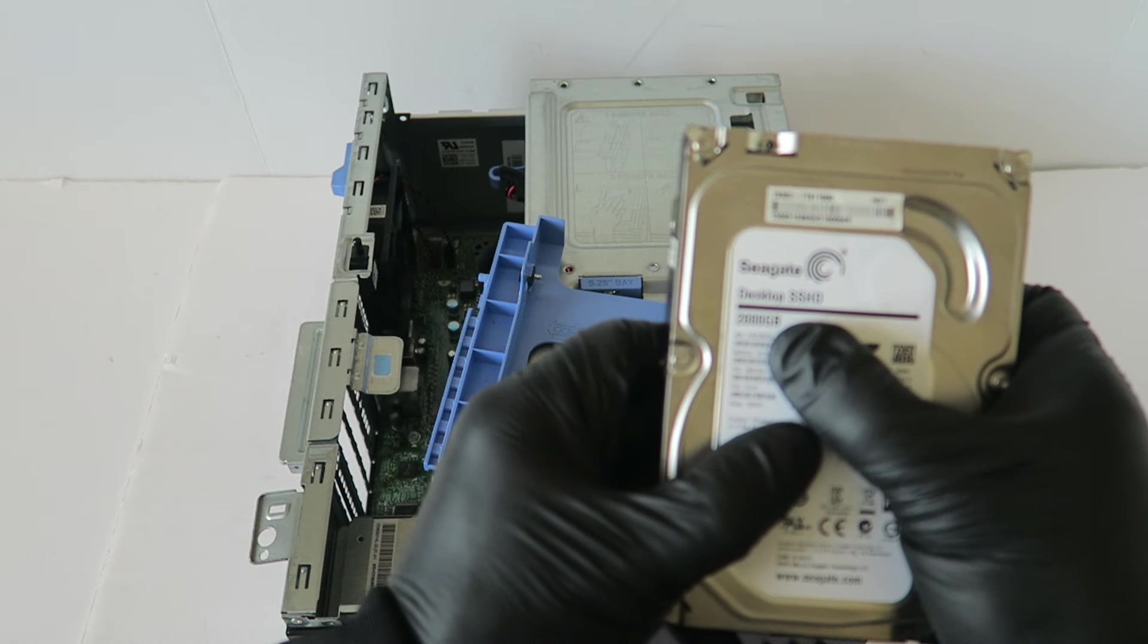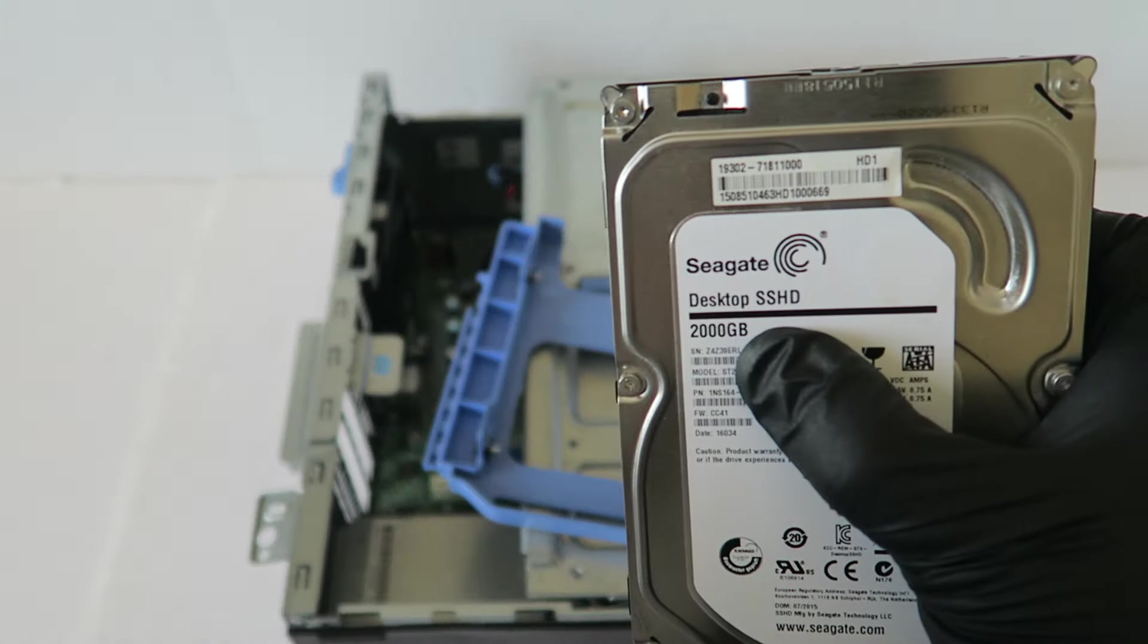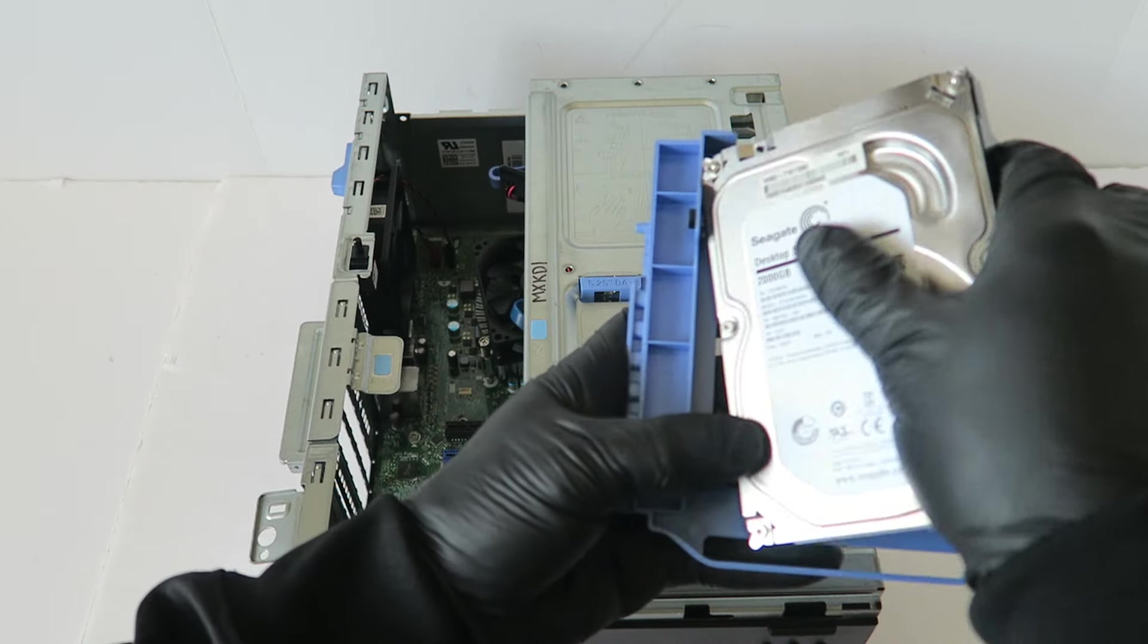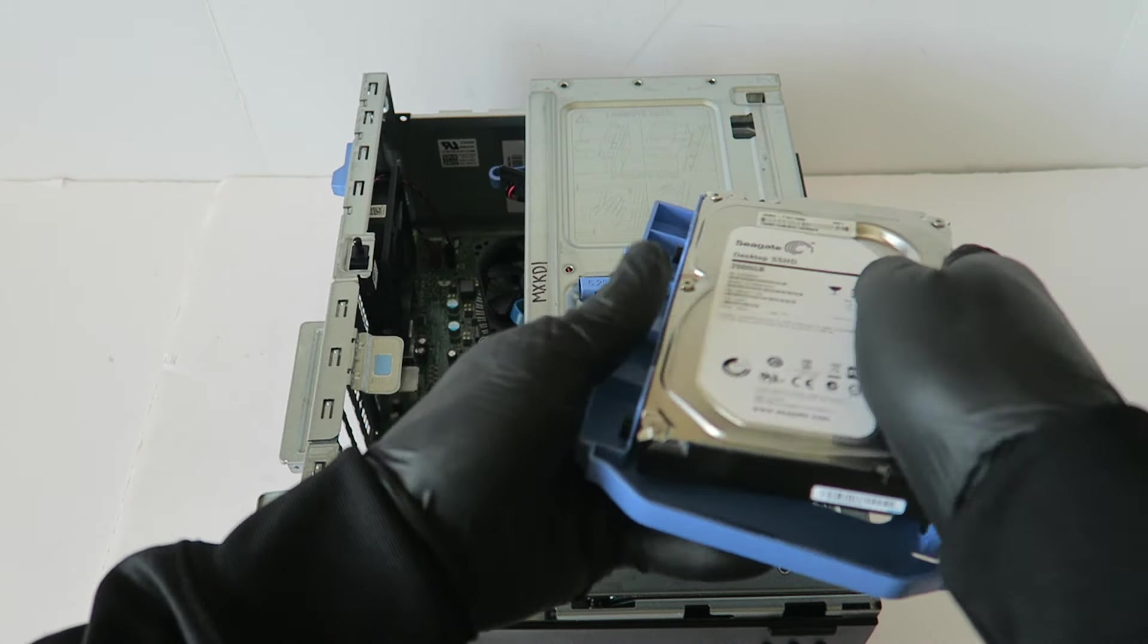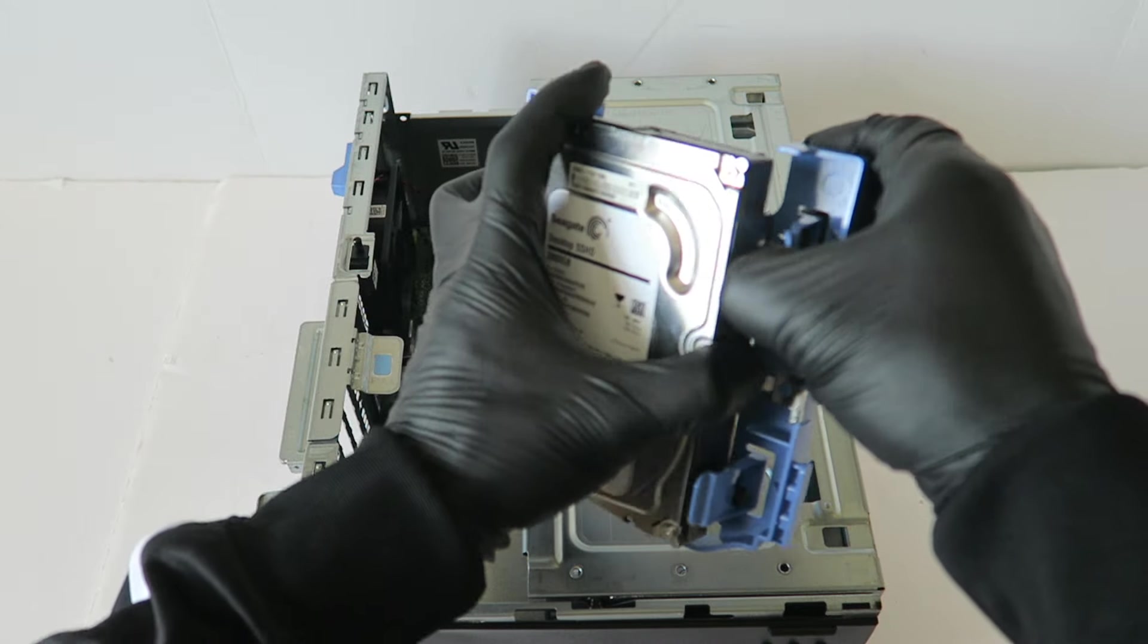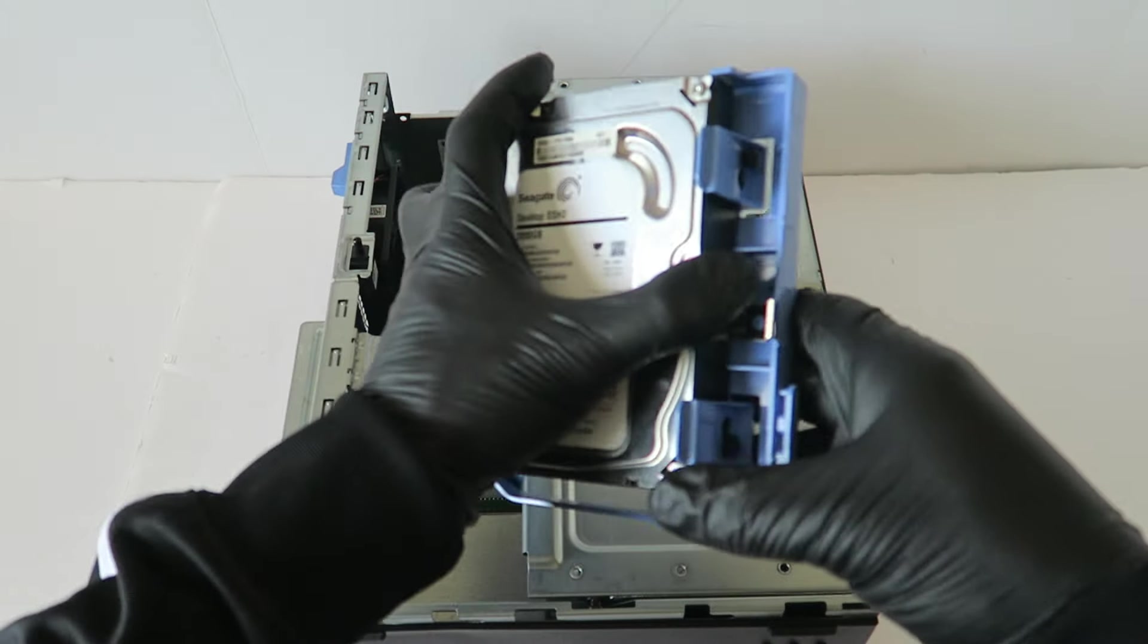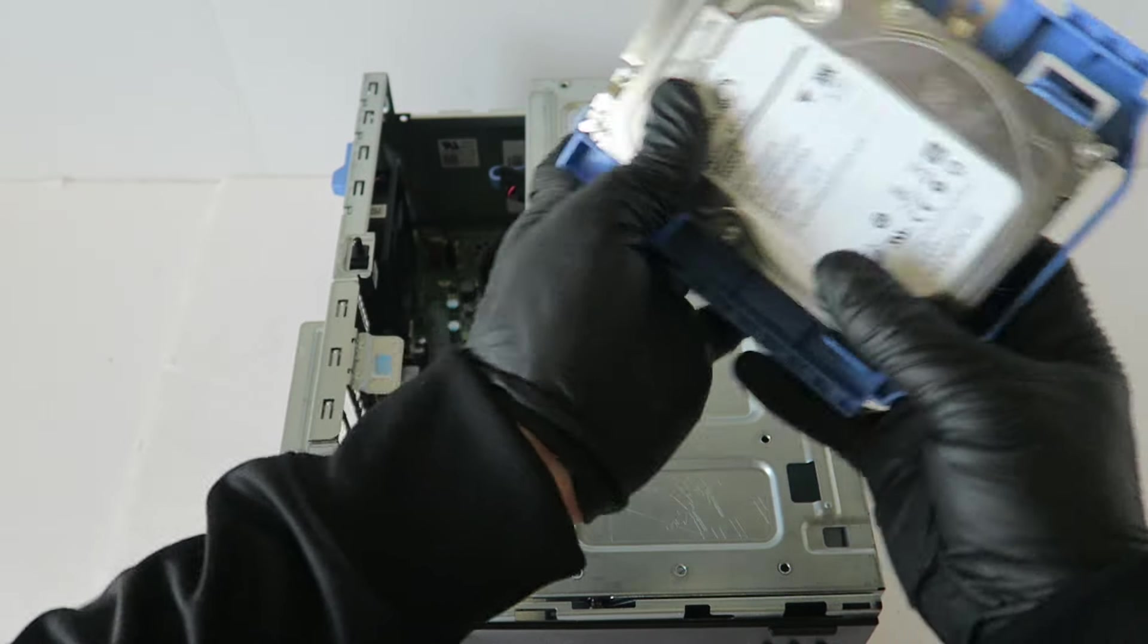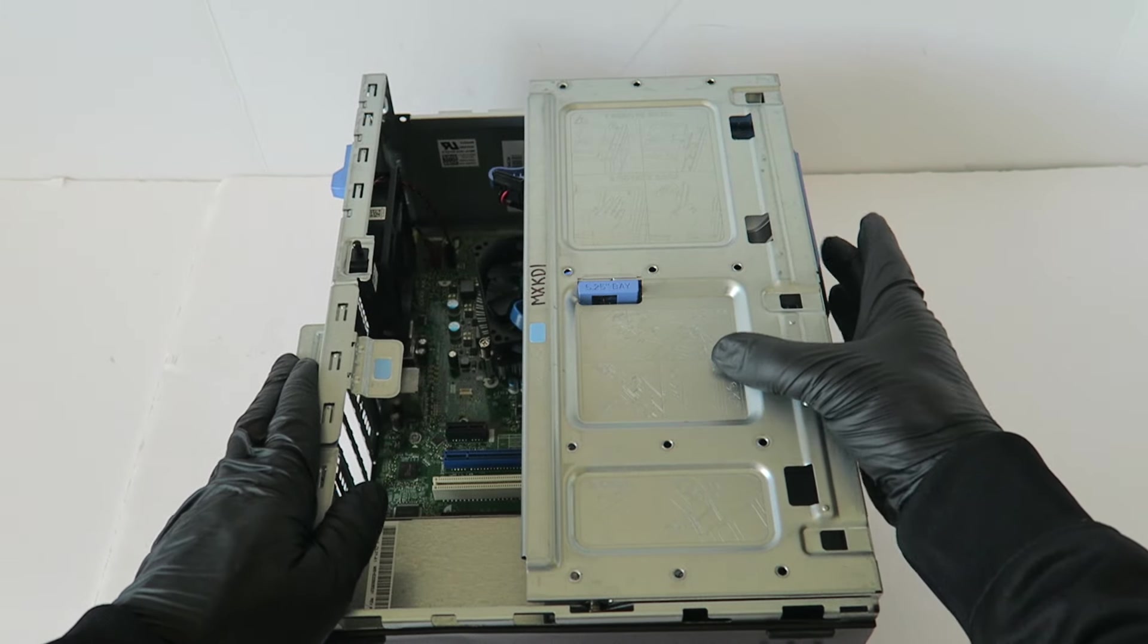This is actually tool-less so you don't require any screws. Slide it back in.